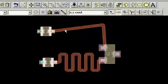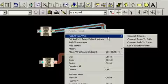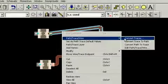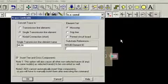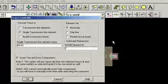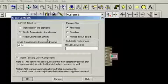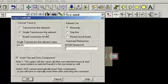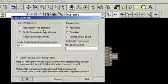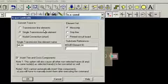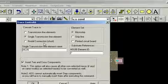Traces can be represented in the schematic in three different ways. The convert trace command allows us to simulate the trace as either a single transmission line equaling its total length, multiple transmission line elements including the bend discontinuities, or an ideal nodal connection.